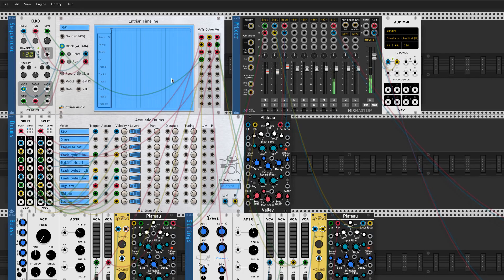The first thing you need to do is wire up your sequencer to your instruments, which I've already done here. We have drums courtesy of Entry and Acoustic Drums, brass thanks to Squinky's basic VCO, and strings from Squinky Source.